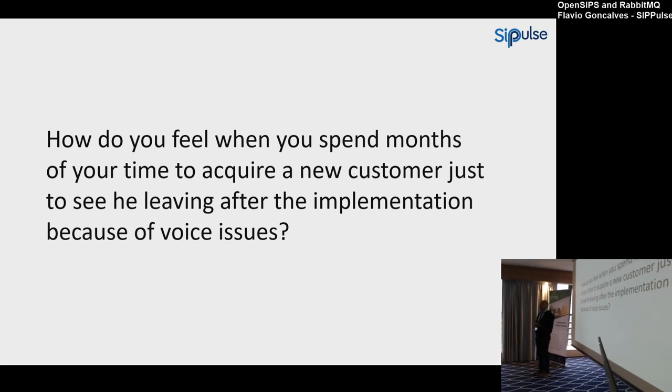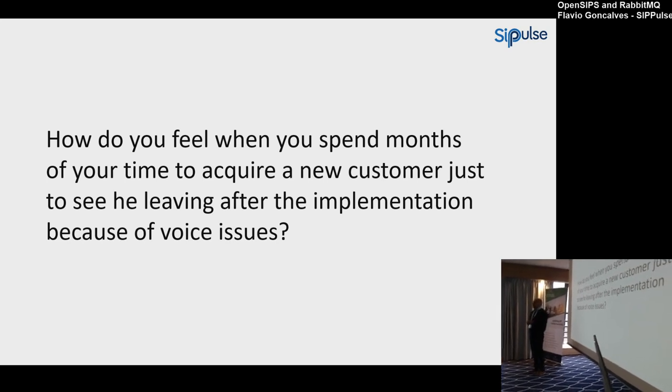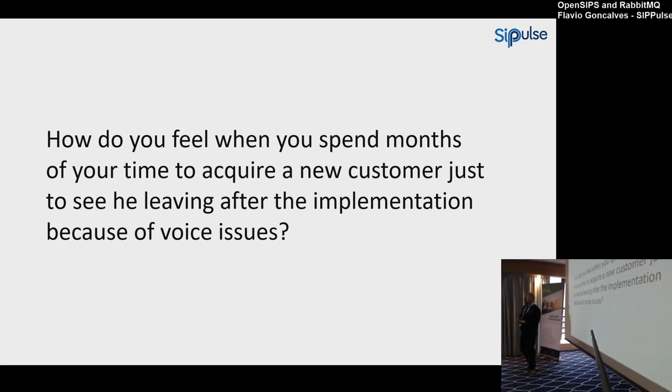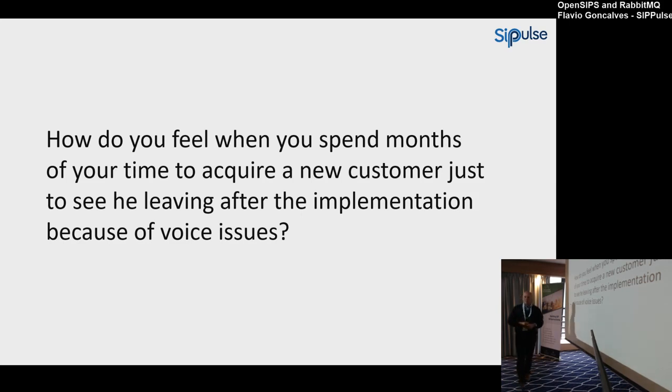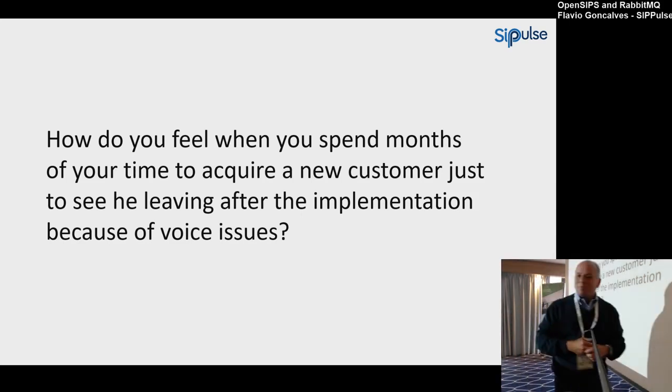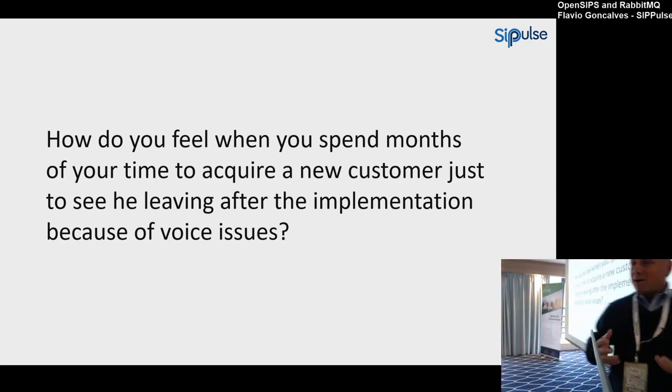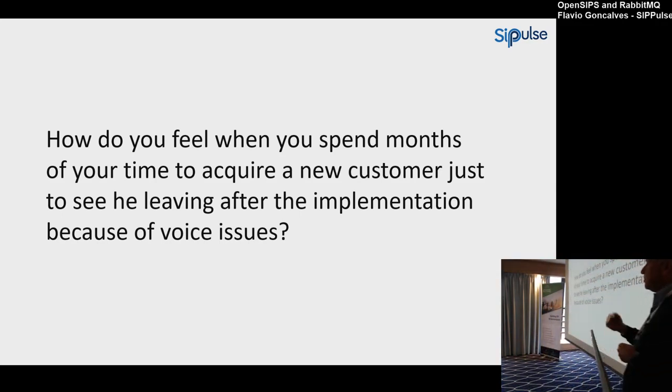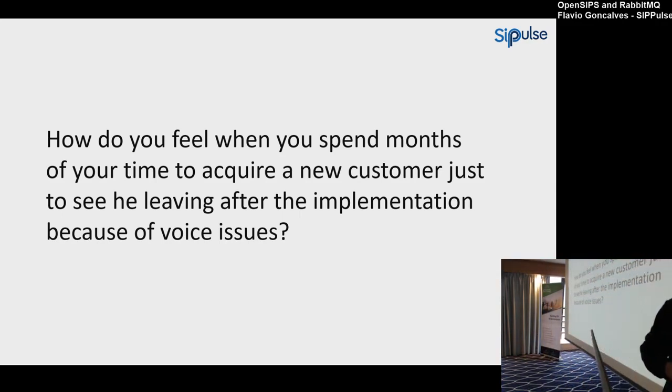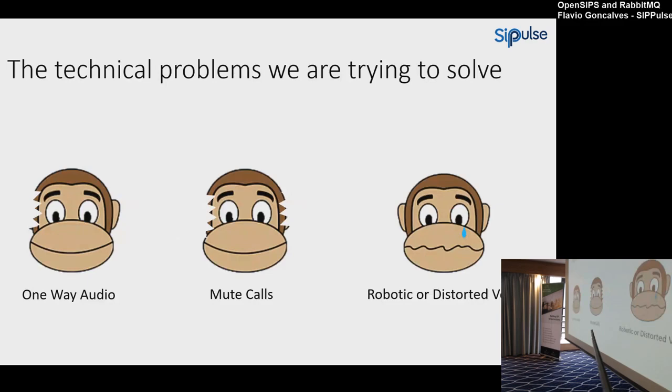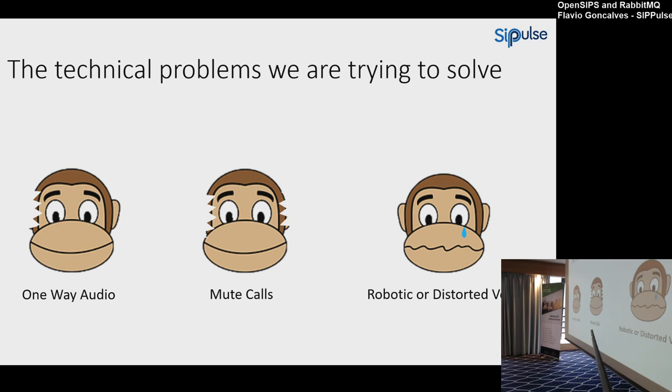Then you lose your customer in the first week. You spend a lot of time to acquire them—there's an acquisition cost for any customer—and you lose them in the first week because the quality of the voice is not good. What can we do about it? The technical problems we are trying to solve are one-way audio, mute calls, and robotic and distorted voice. We lose a lot of customers because of these three issues.